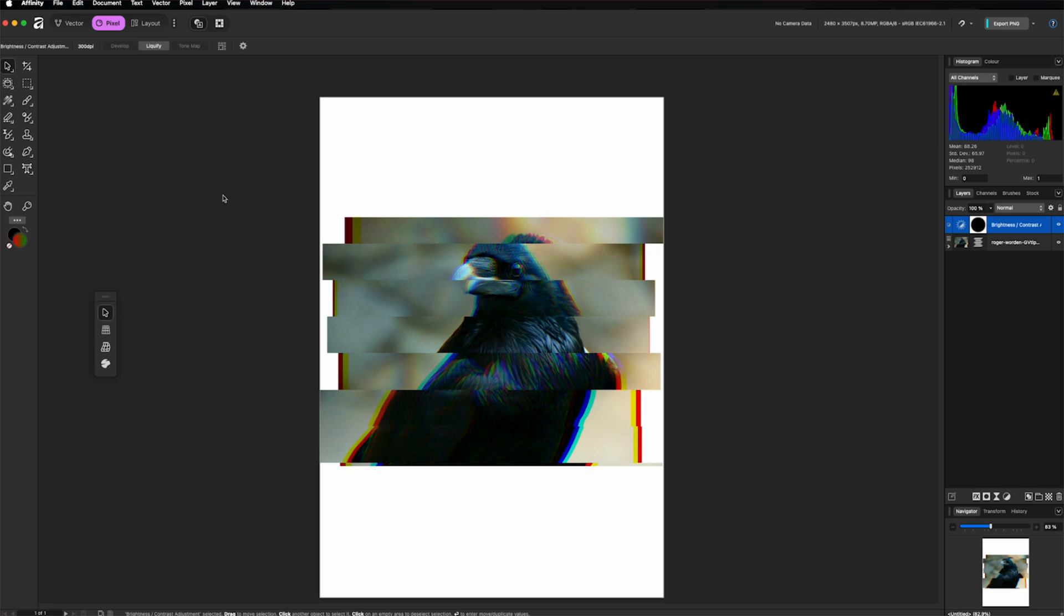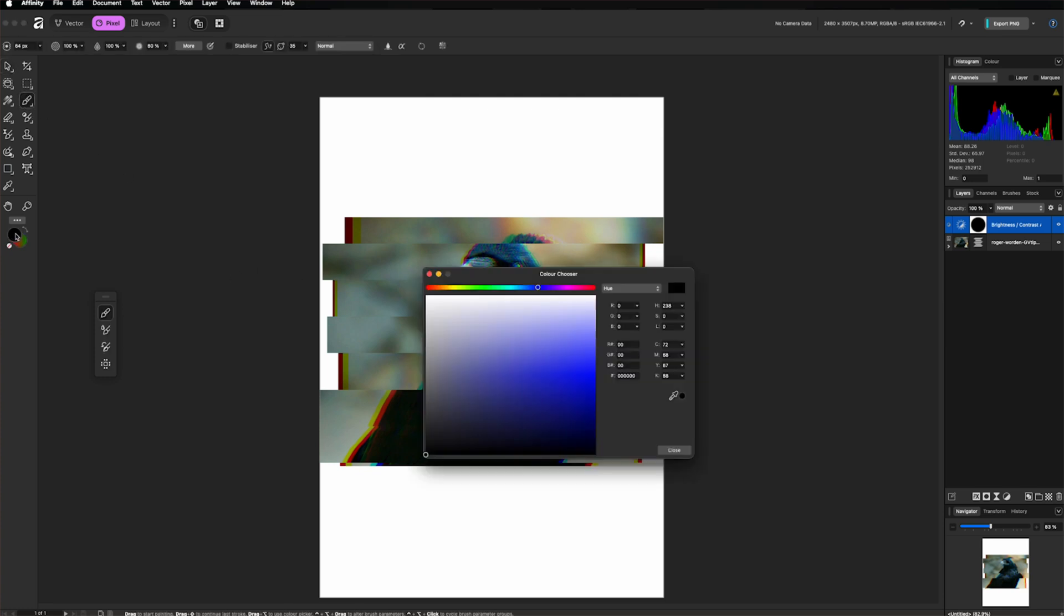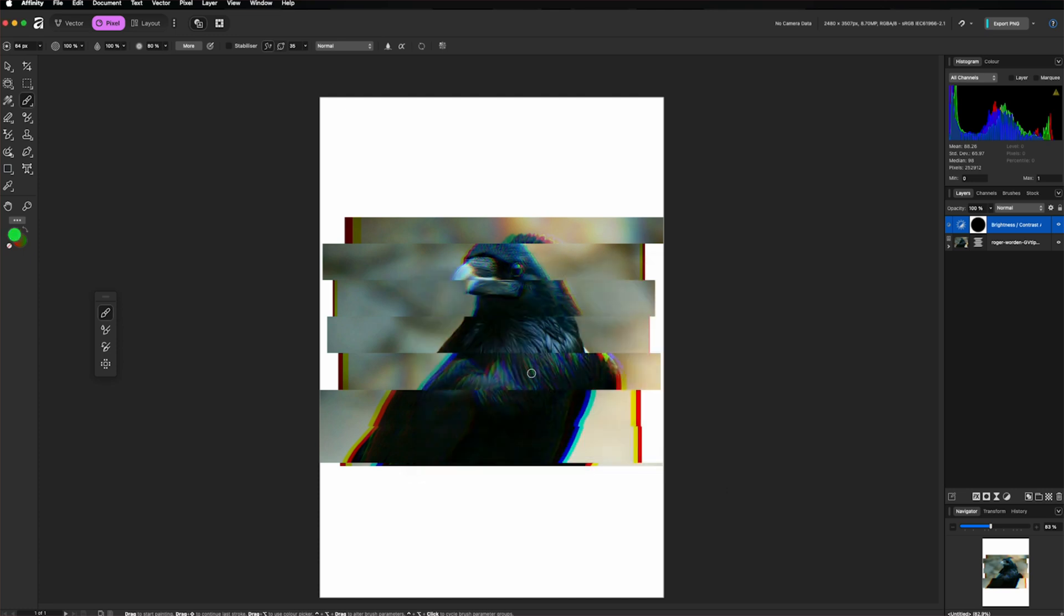We can also take the brush tool and select a different color. And then with a photo layer selected, we can paint on that.